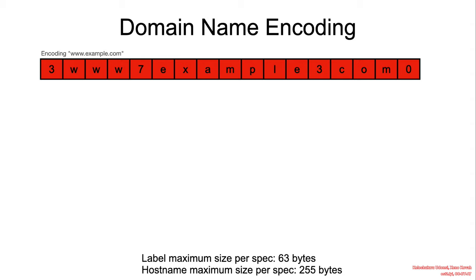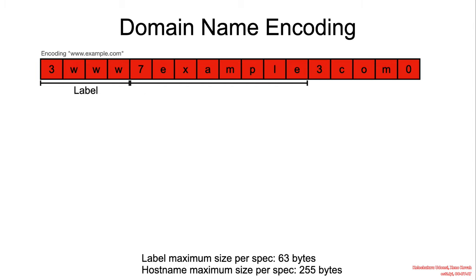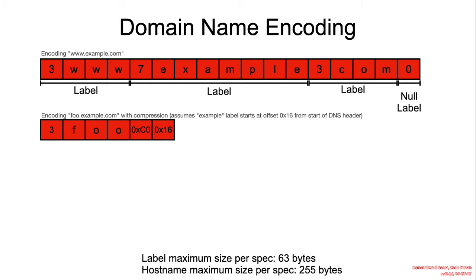For example, assuming we wanted to encode www.example.com, www occupies three characters. So we start with three, and then www, followed by example, which is seven characters long, and then C-O-M, which is three characters long, and finally terminating in the null label length of zero.